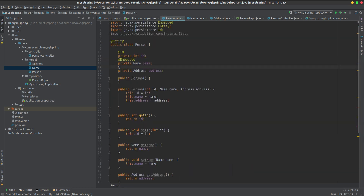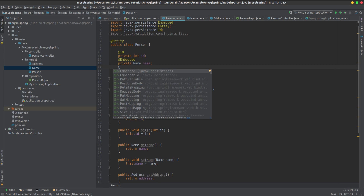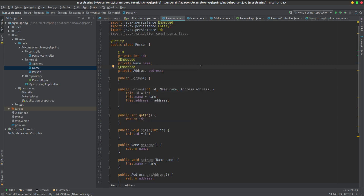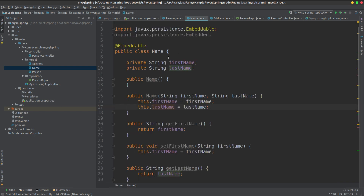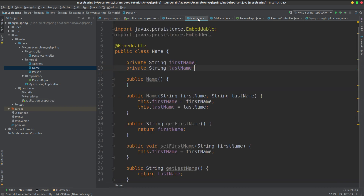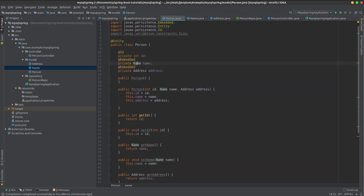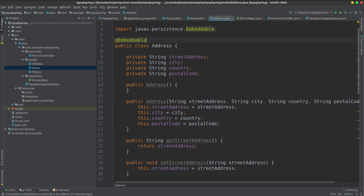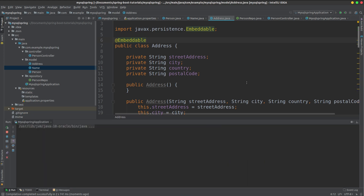We are going to apply the @Embedded annotation to the object. The database will be updated accordingly. The first name, last name, and address will be activated so that all of these columns will be created. Then we will run the database and see the changes.